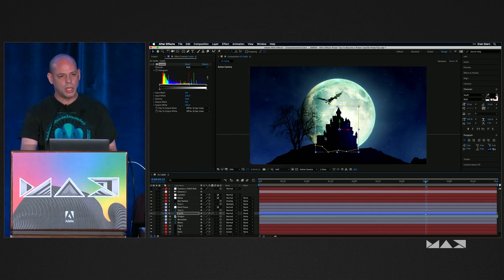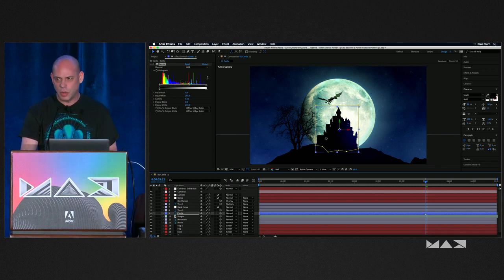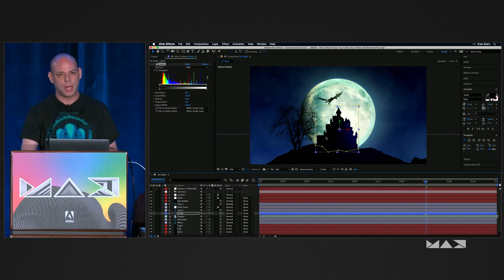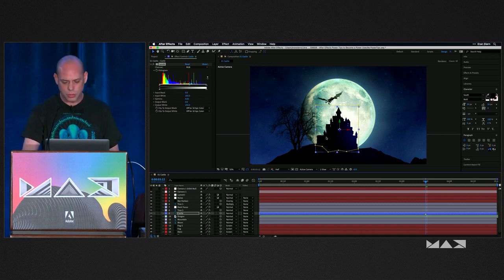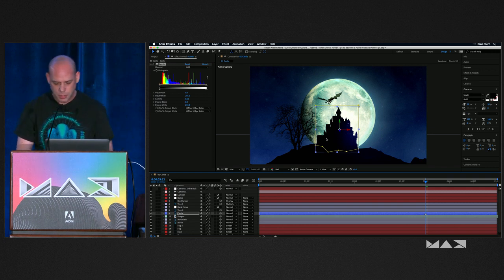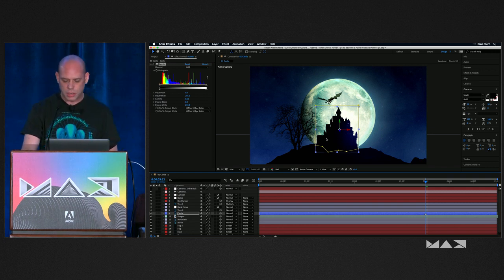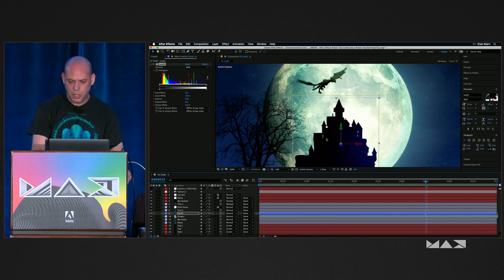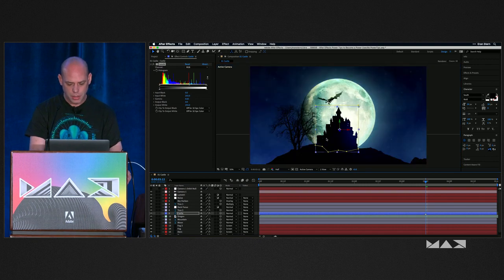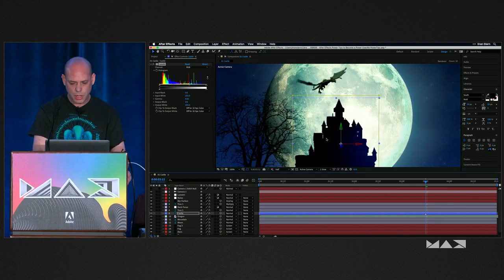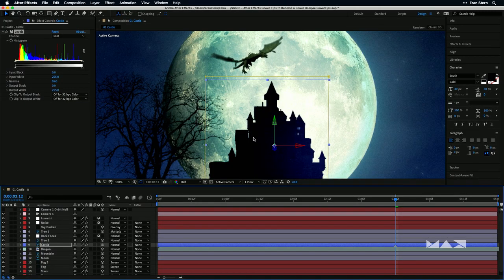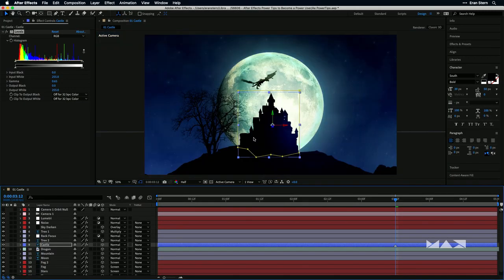If you want to get really close and personal to your layers, you can zoom in and out. Everyone knows that Command/Control plus or minus will do this. But you can also do it with the period and comma keys. The period or greater-than key will zoom you in, and the comma key will zoom you out.